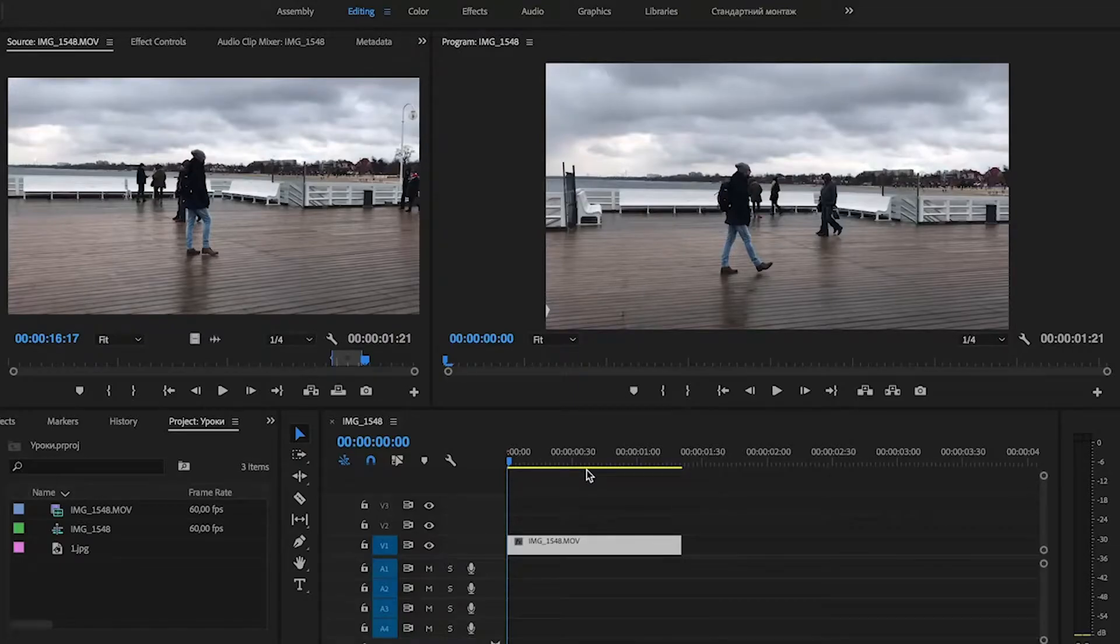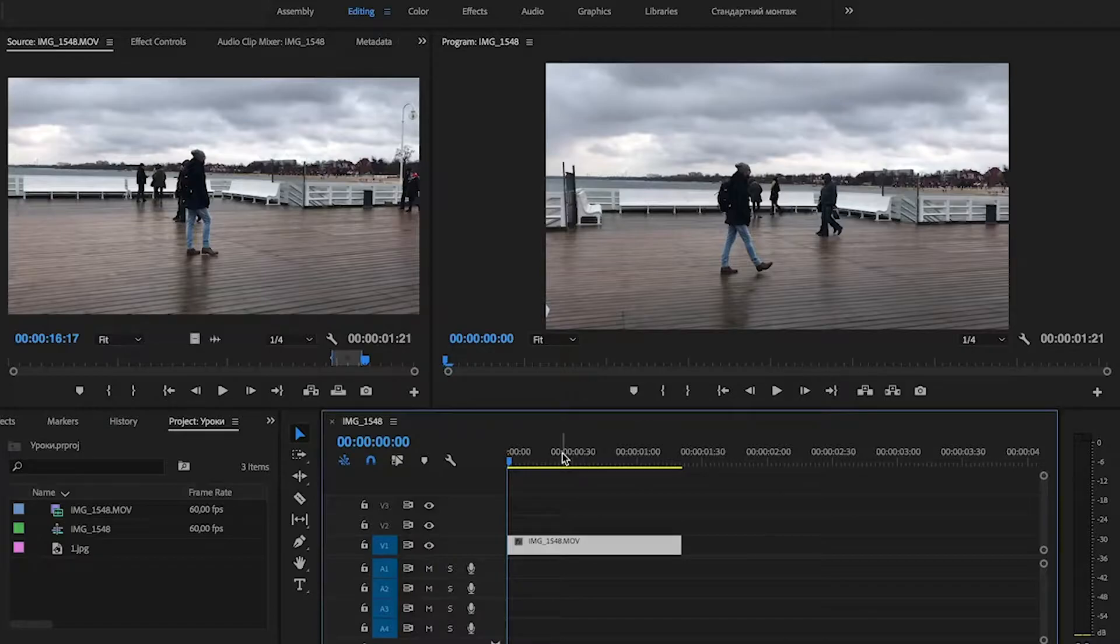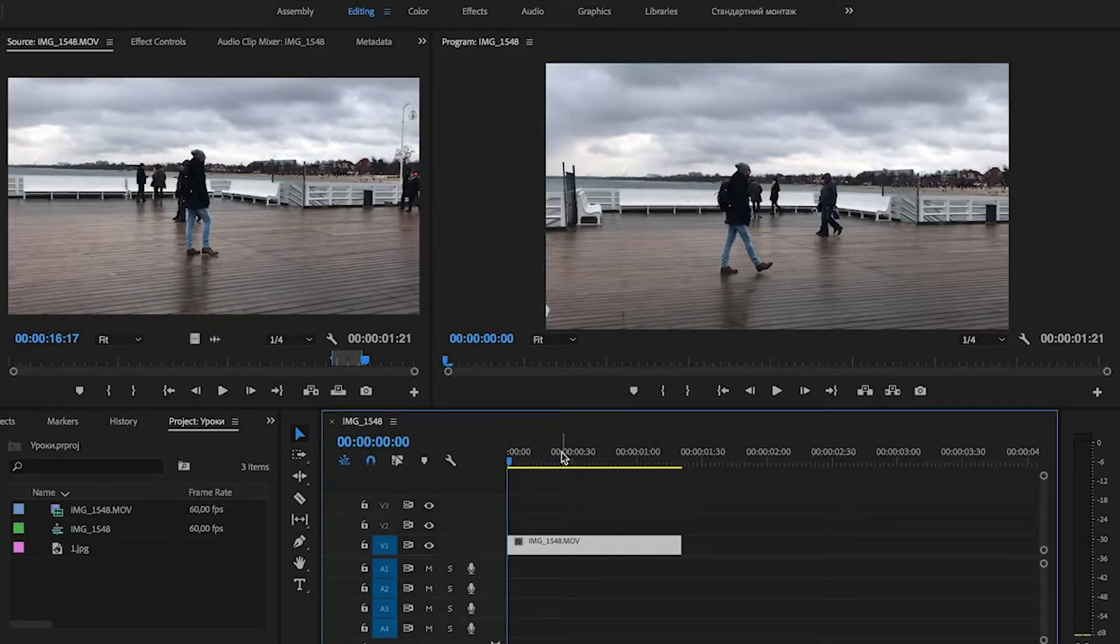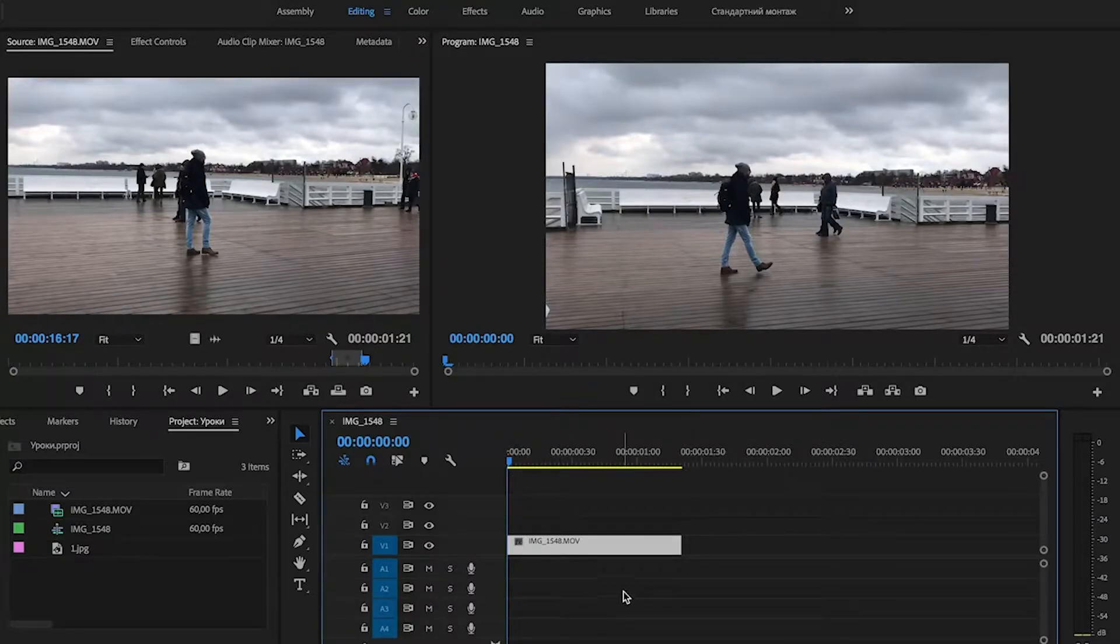Hello everyone, and in today's lesson we're going to learn how to make a cinema video with 21:9 aspect ratio in Adobe Premiere Pro. So I have prepared the clip in my timeline.